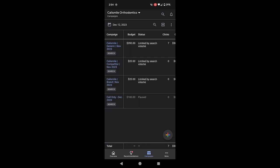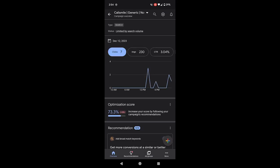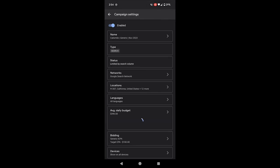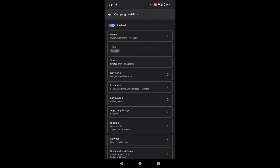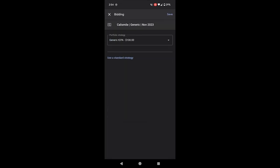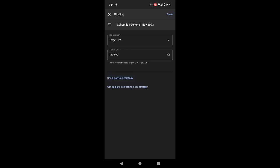Select the campaign that you are looking for. Now, select the settings section at the top. Go to the bidding section. Select use standard strategy and see the recommended target CPA by Google Ads.